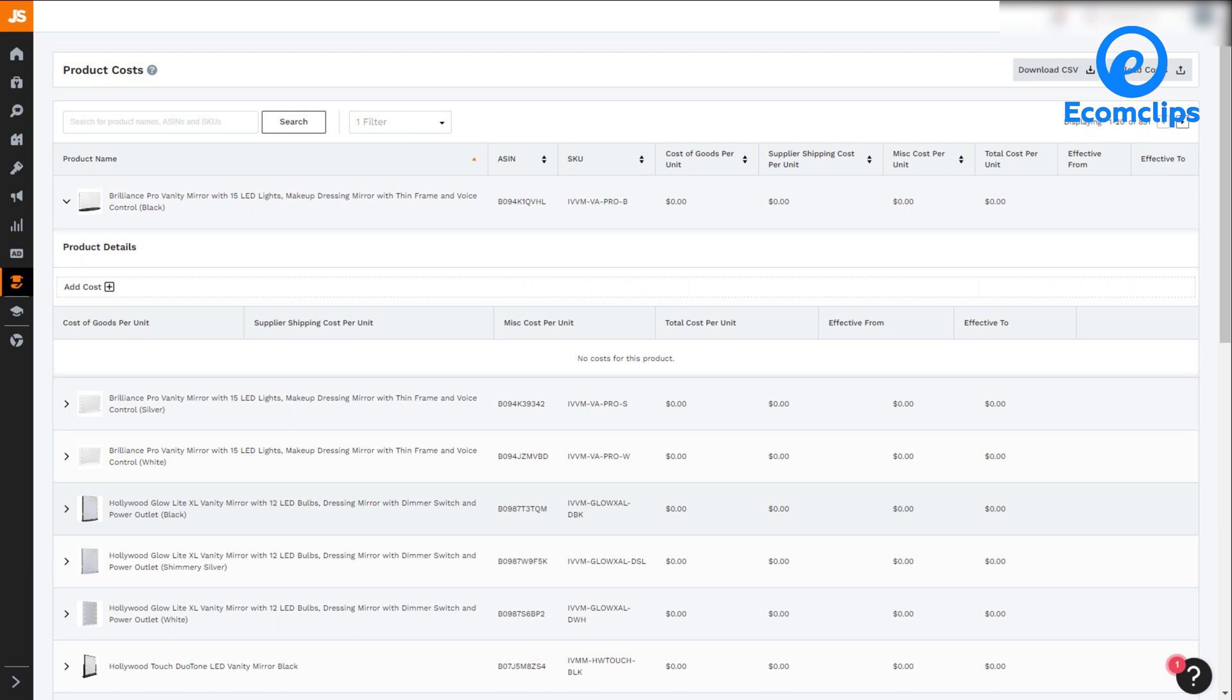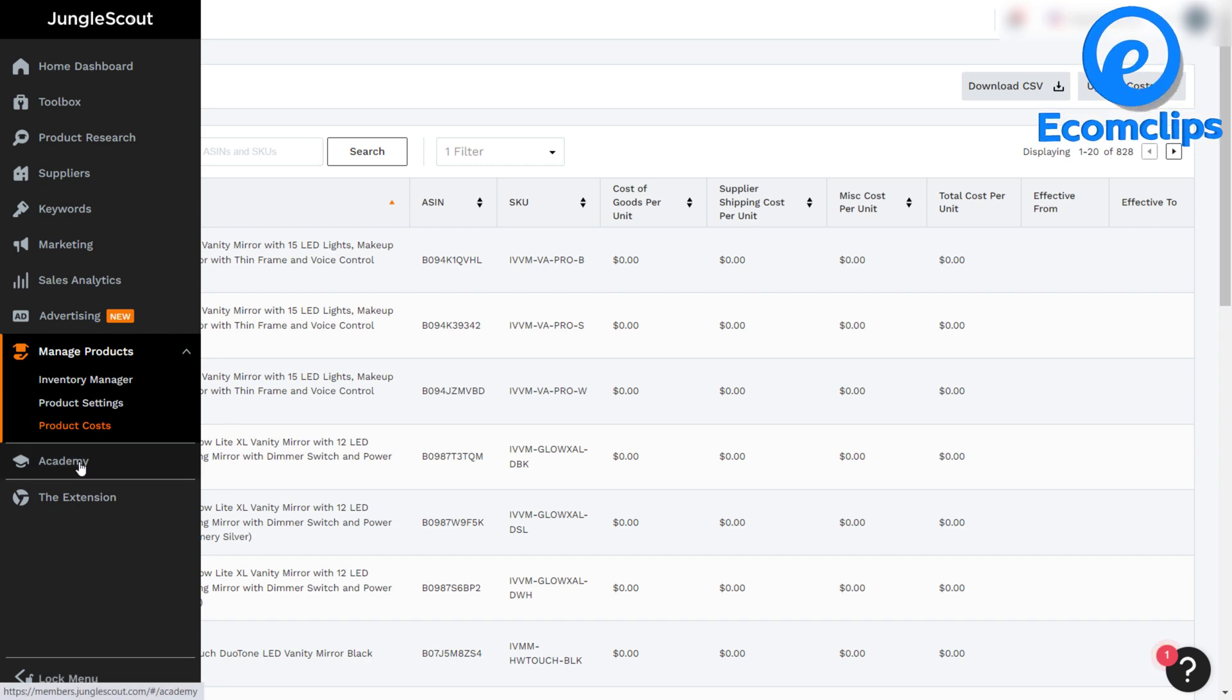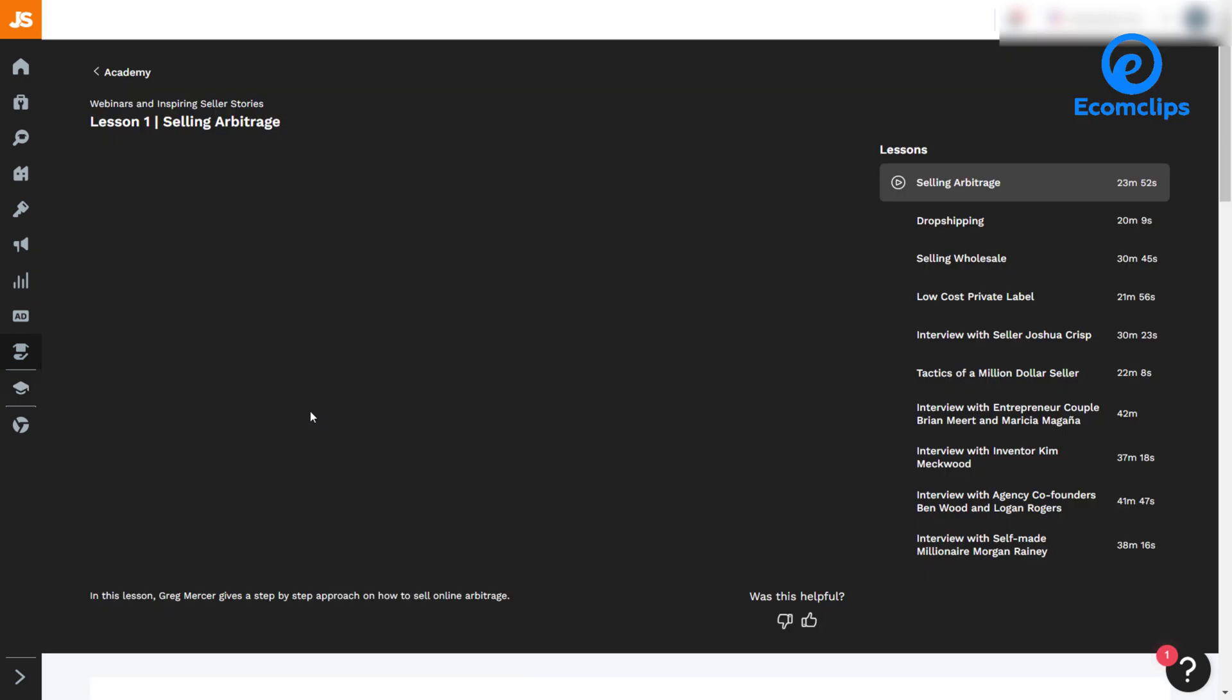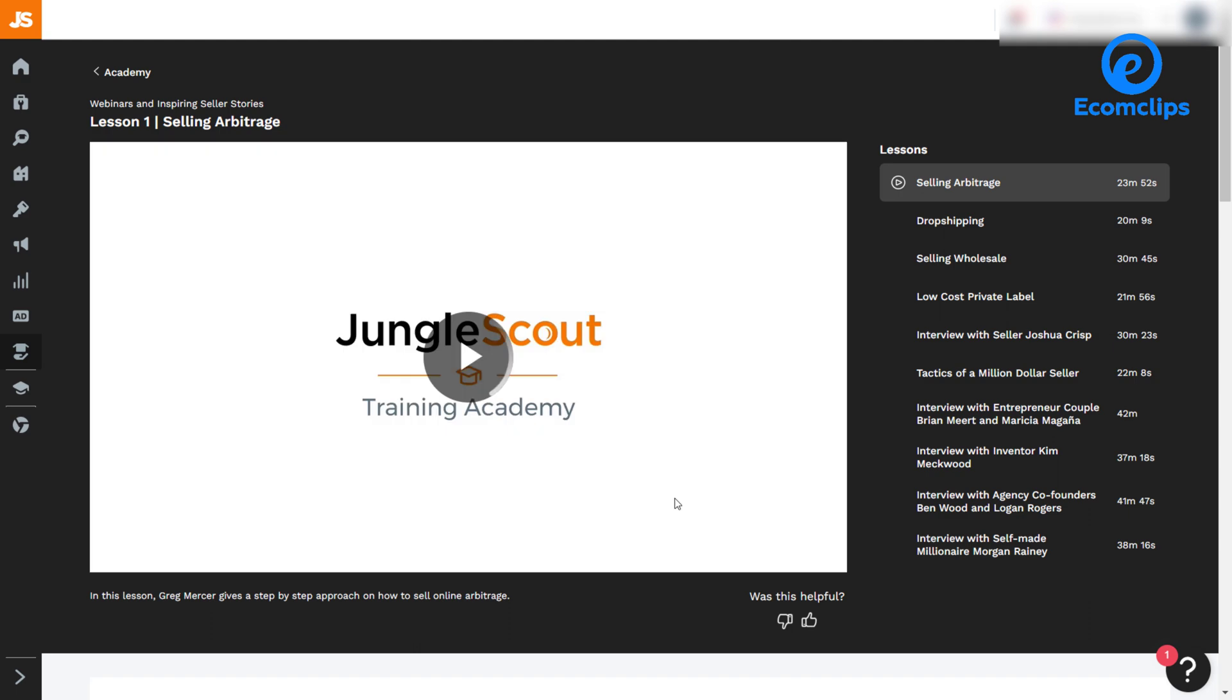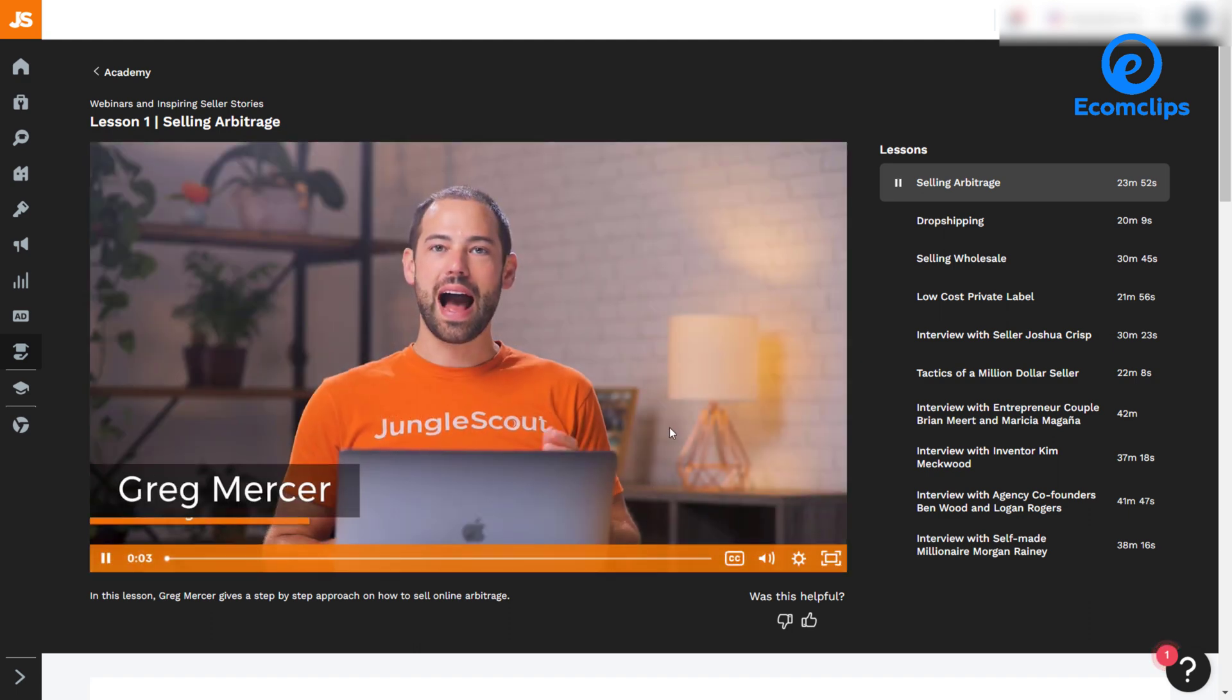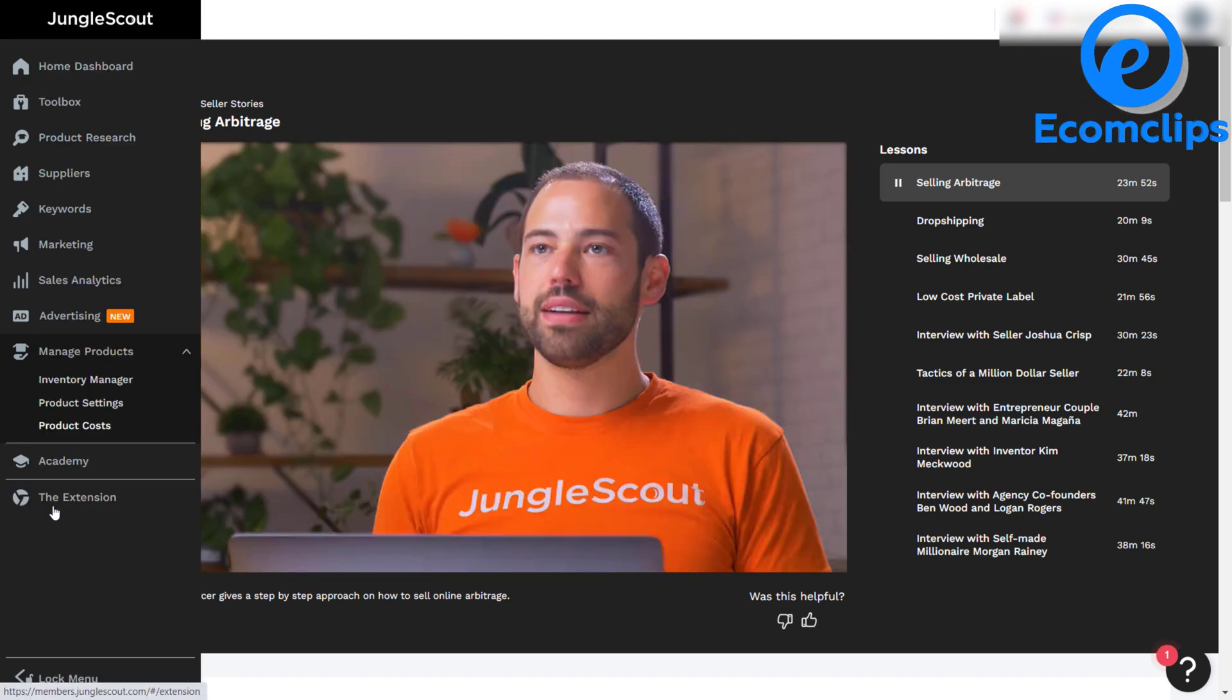The next feature is Jungle Scout Academy. Jungle Scout Academy offers a wide range of courses to teach everything you need to know about selling on Amazon. Each course is divided into videos that are at most 10 minutes short, bite-sized content that you can follow along at your own pace. Lastly, you will get the extension.